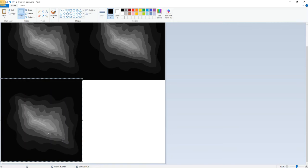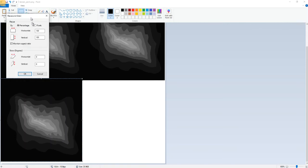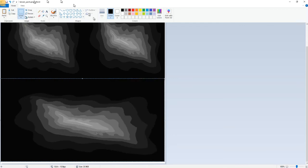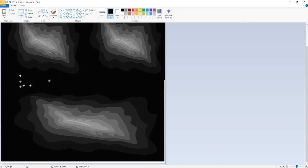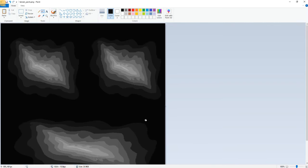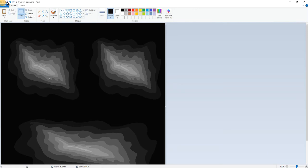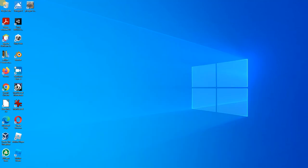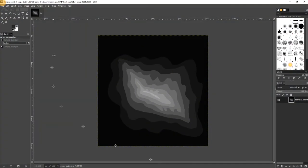And then we will resize, we will just do horizontal 200 percent, something like this. And to make sure there are no white areas, we will do this. So this is our new map. Now we want to be smoother this time, so let's save it under terrain paint three. And now we will go to GIMP.